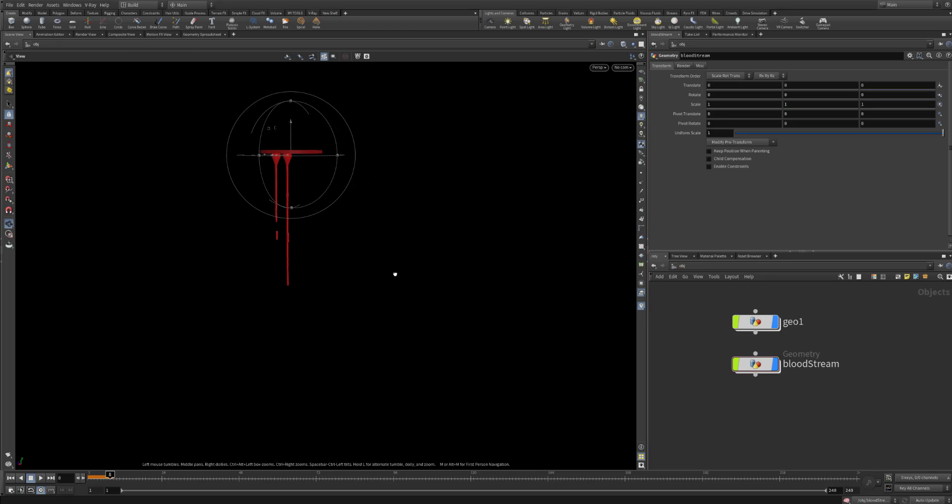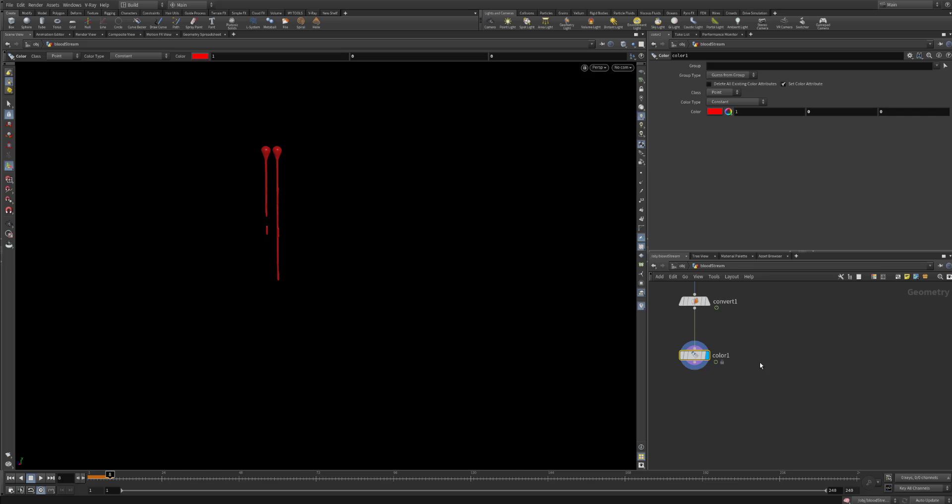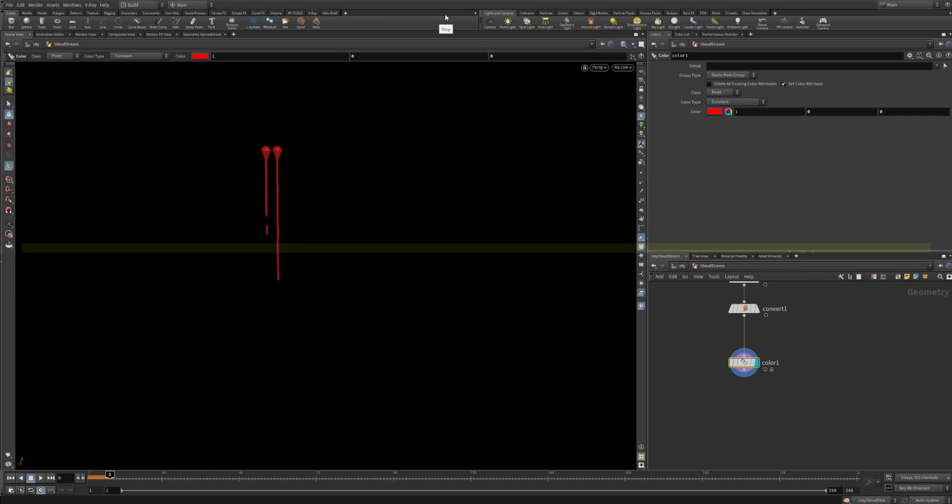Thanks all for watching. I hope it was useful. See you again.